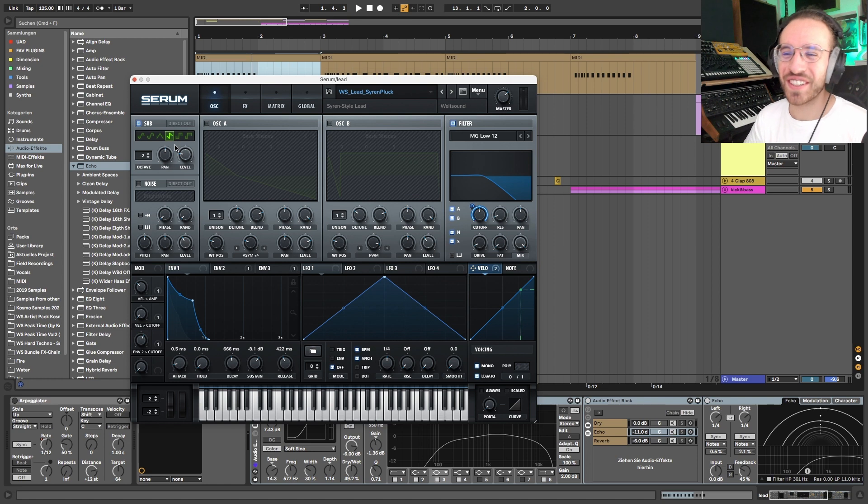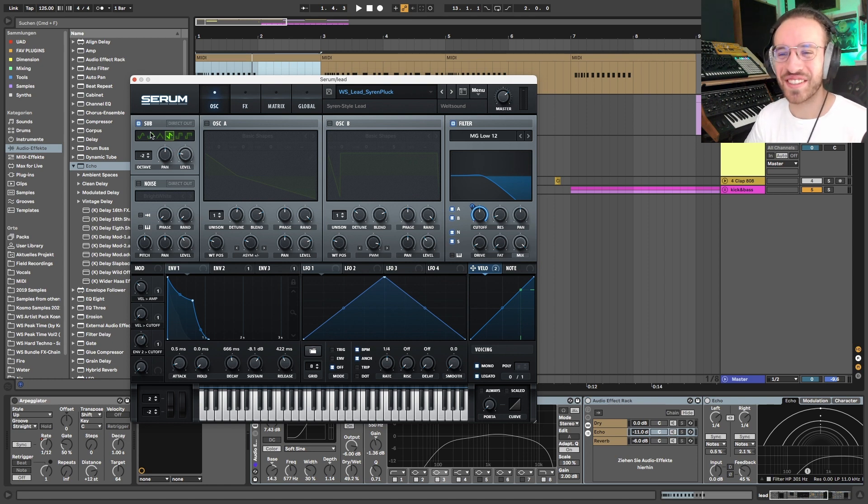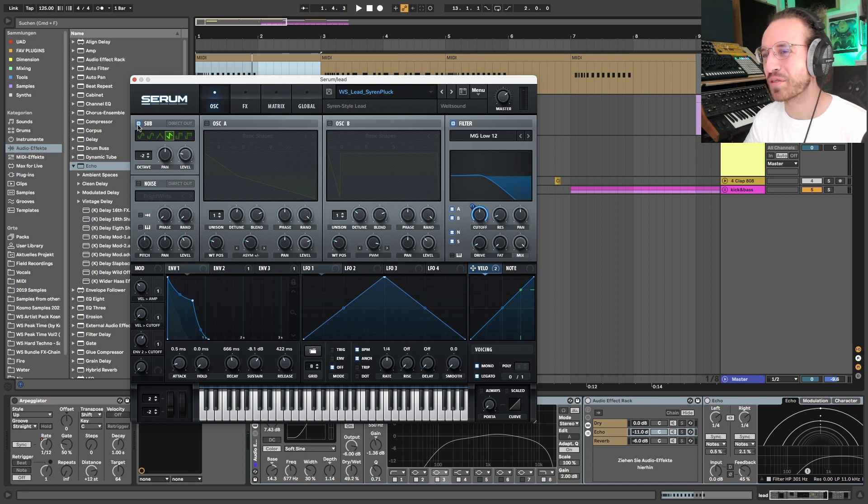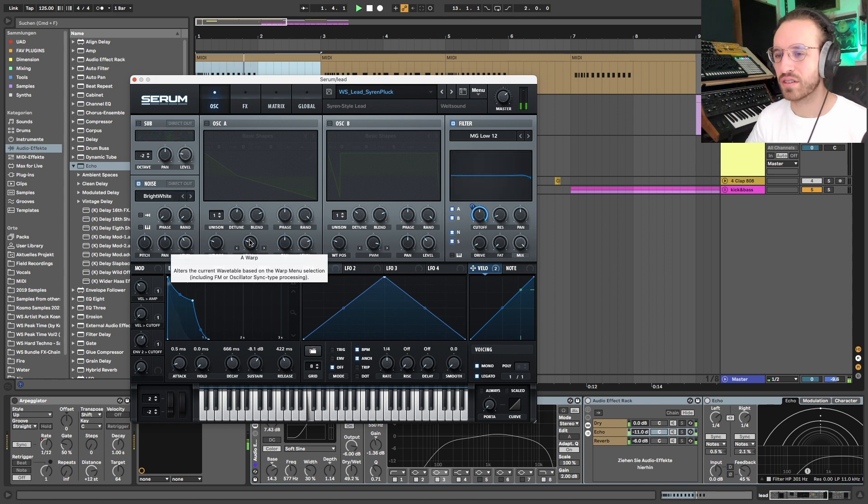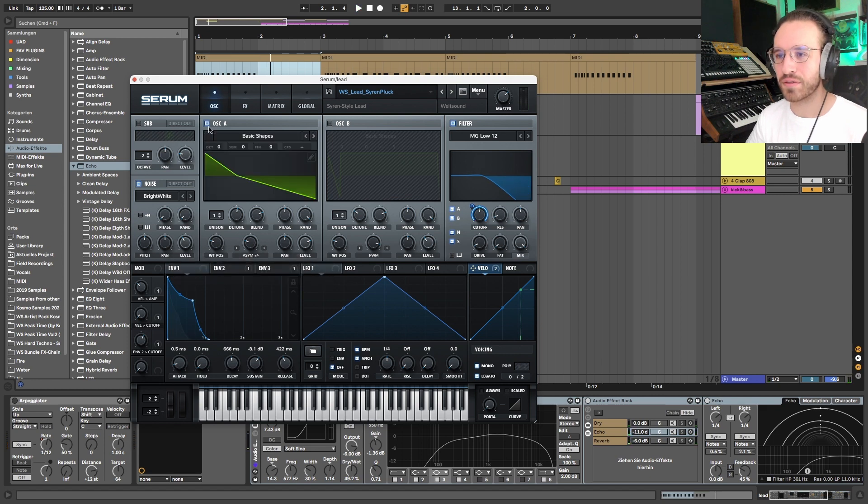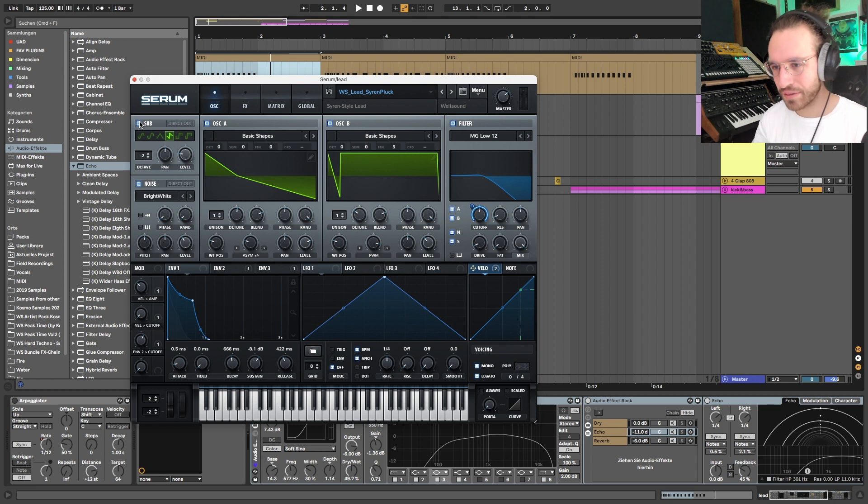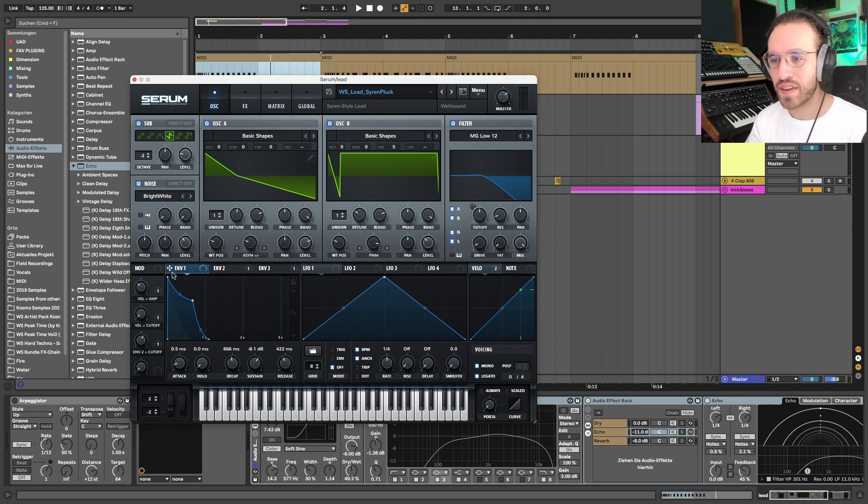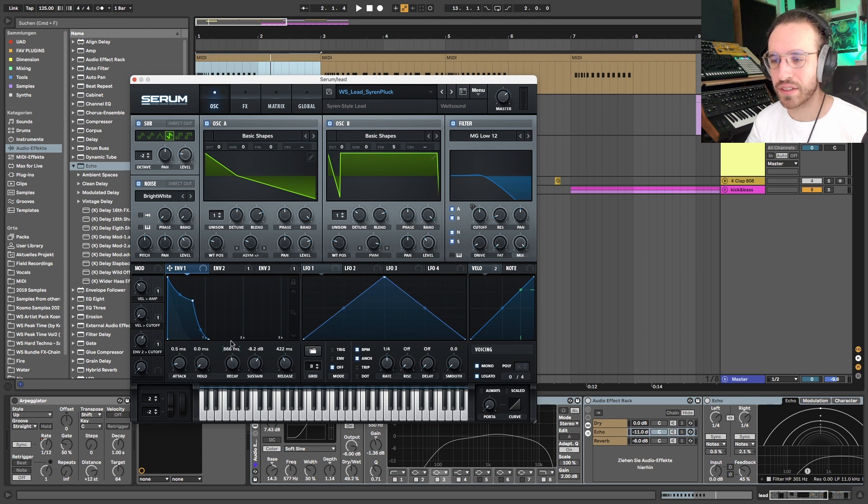There's also some noise, also very important for the sound to give it this very very clean and high frequency character. If we look at the envelope, just a little bit lower sustain, not too much of a big deal.